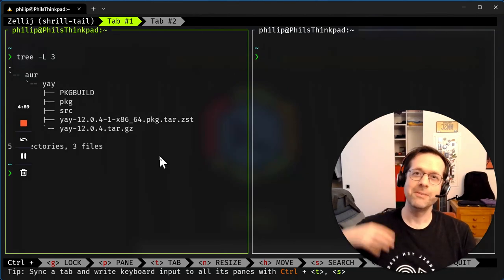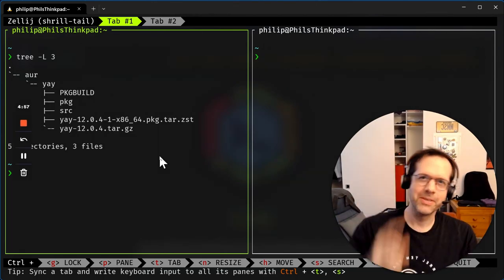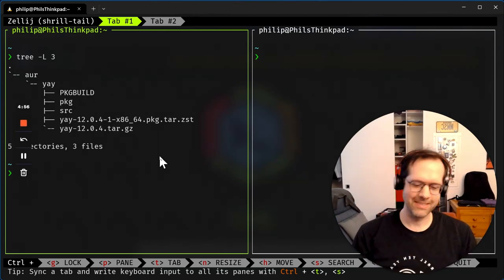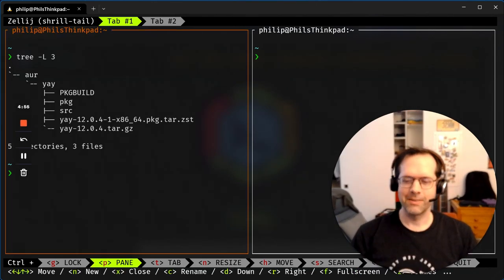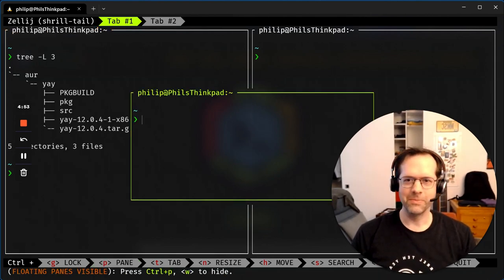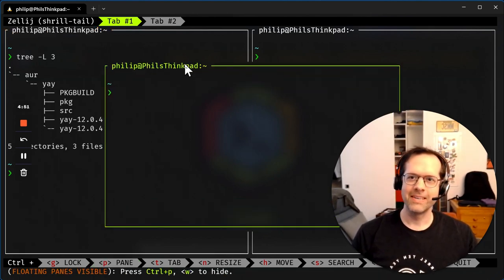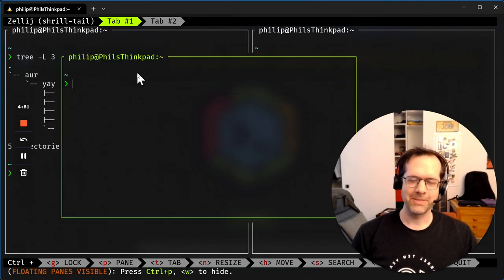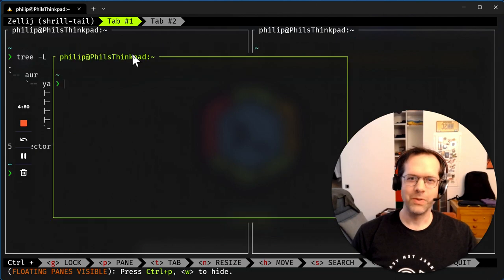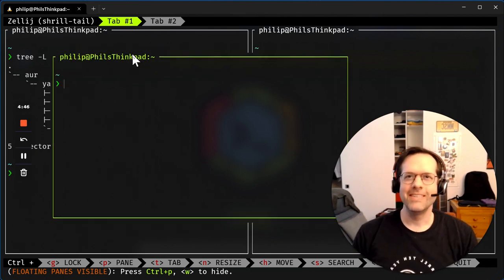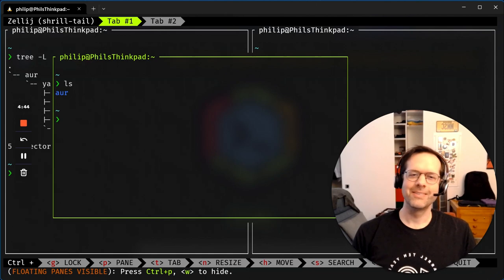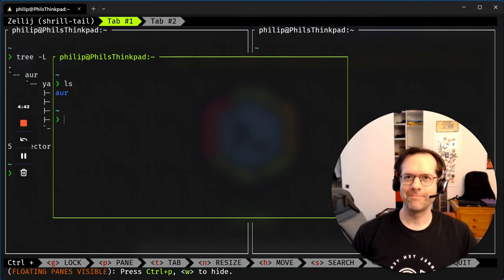It even does floating windows. Watch this. Control P, W. Boom. Resize it a bit bigger. Move it around with your mouse. Wow. It's a full window manager in a terminal. So cool.